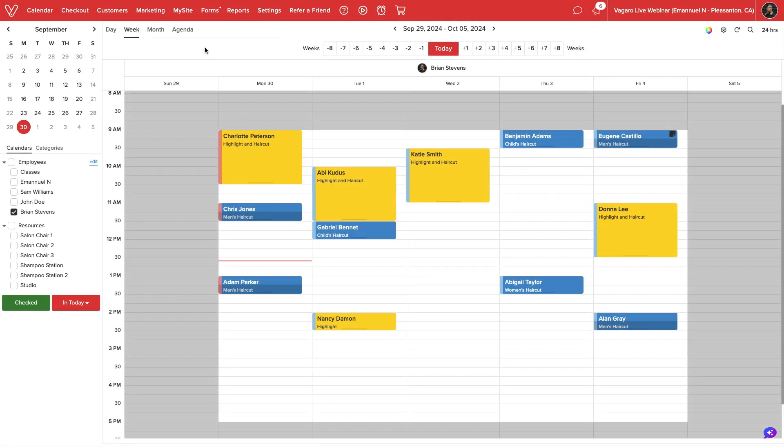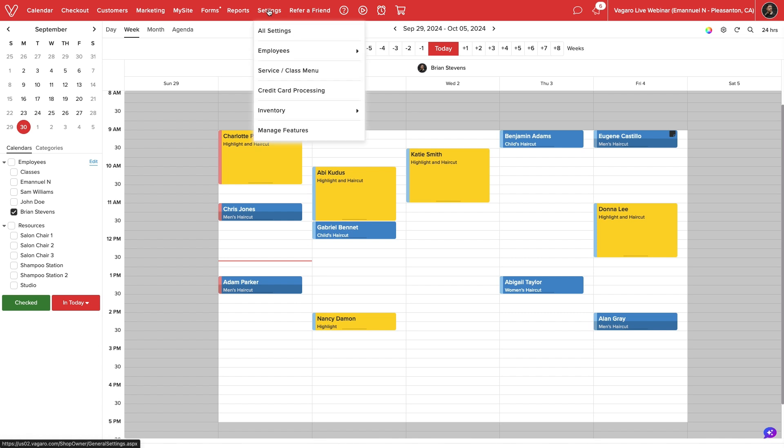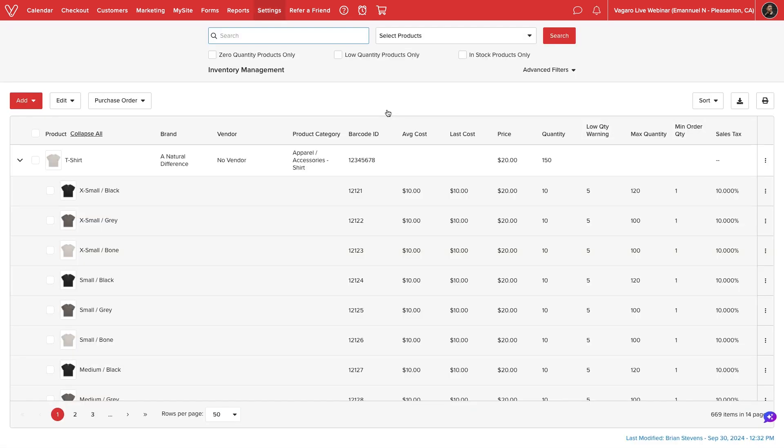We'll start by navigating to Settings, Inventory Management. Here we can manage all items sold to our business.